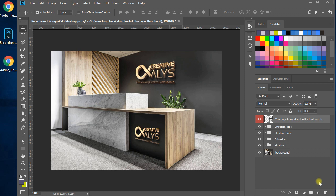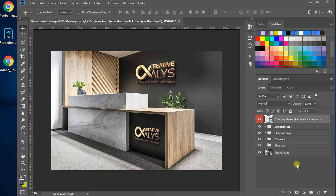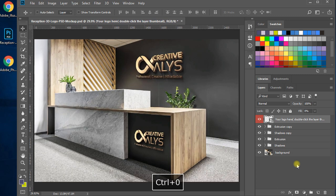Thank you for watching. Hope you enjoyed the tutorial. Don't forget to subscribe to our channel for more great tutorials, tips, and tricks of Adobe Photoshop, Adobe Illustrator, and other design tools. Visit our website www.creativealleys.com for free graphic design resources including vectors, PSD mockups, web templates, fonts, icons, and more.